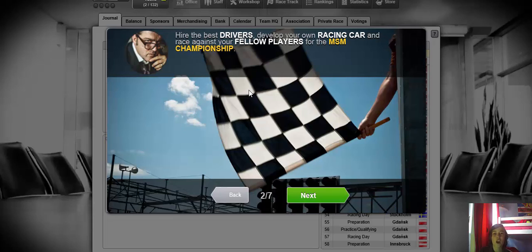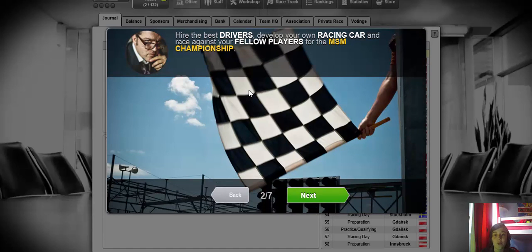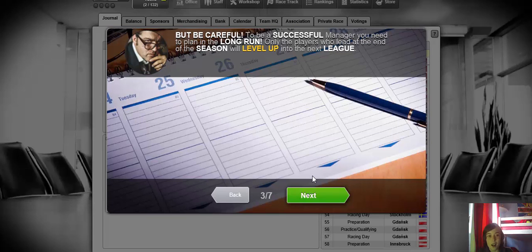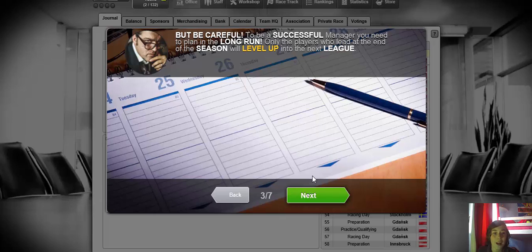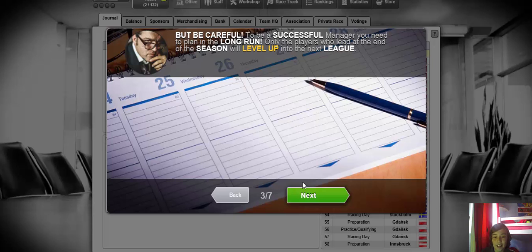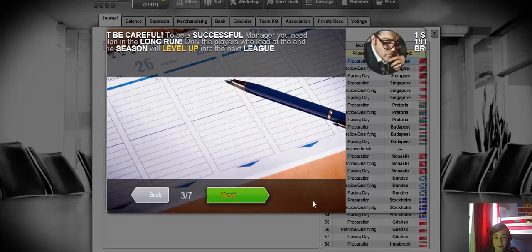Hire best drivers, develop your own racing car and race against your fellow players for the MSM Championship. But be careful, to be a successful manager you need to plan a long run. Only the players who lead at the end of the season will level up into the next league.